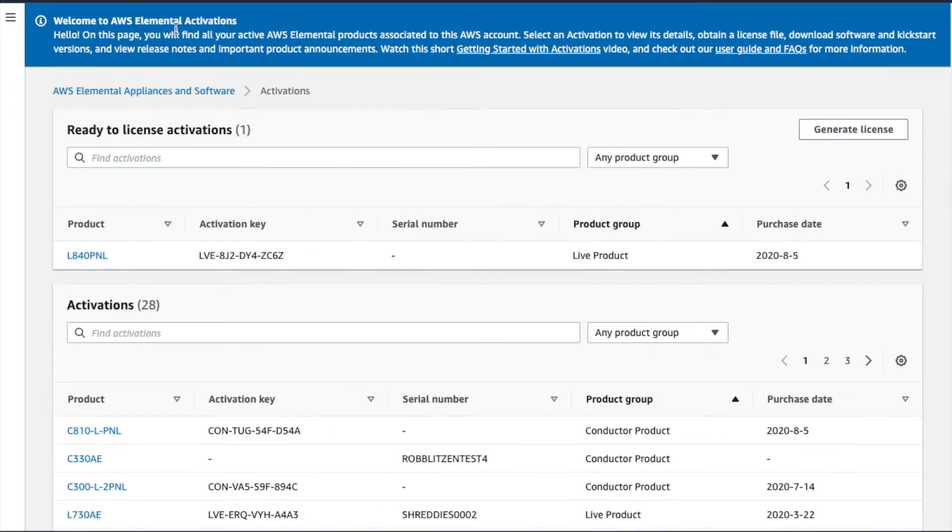On the Activations page, we see a list of our purchased Elemental products. For reference, the blue banner at the top of the page contains links to this video and our User Guide and FAQs document.